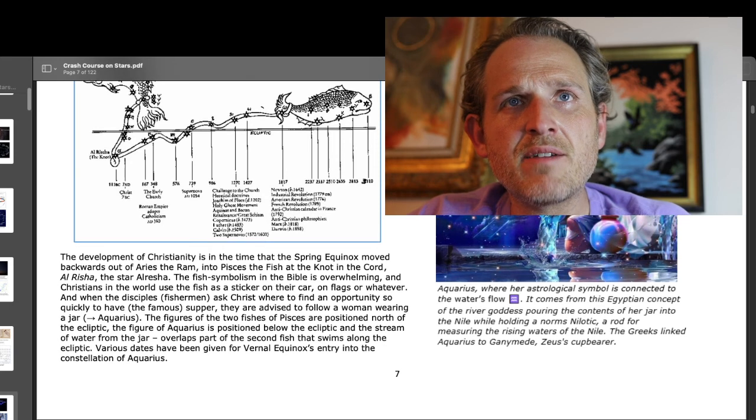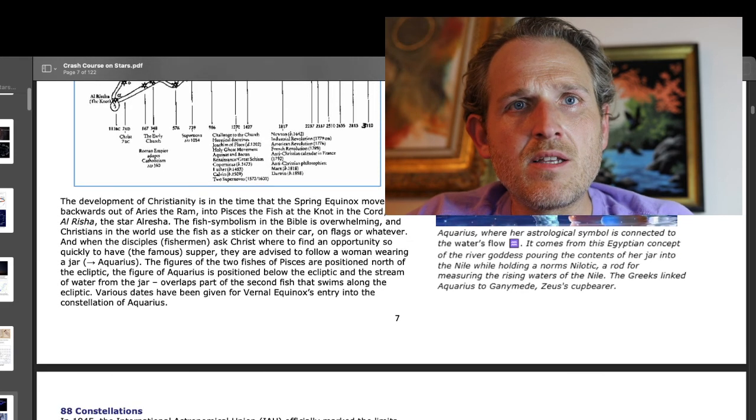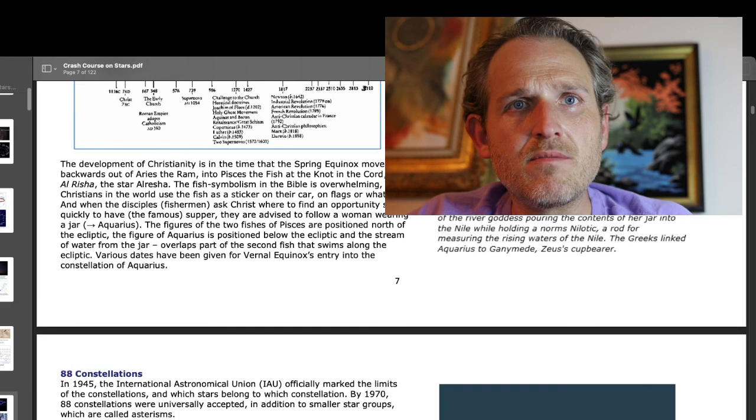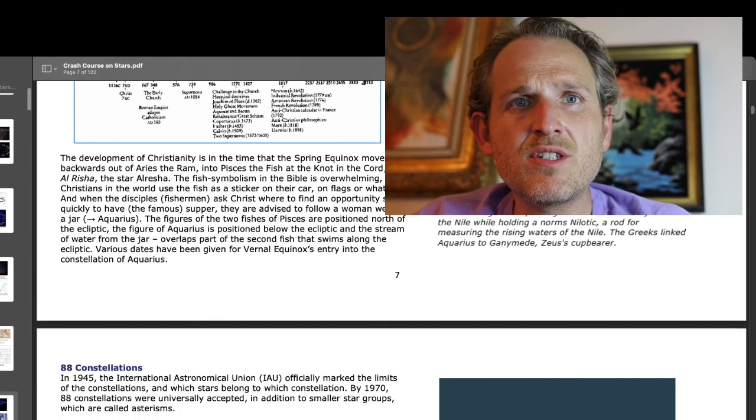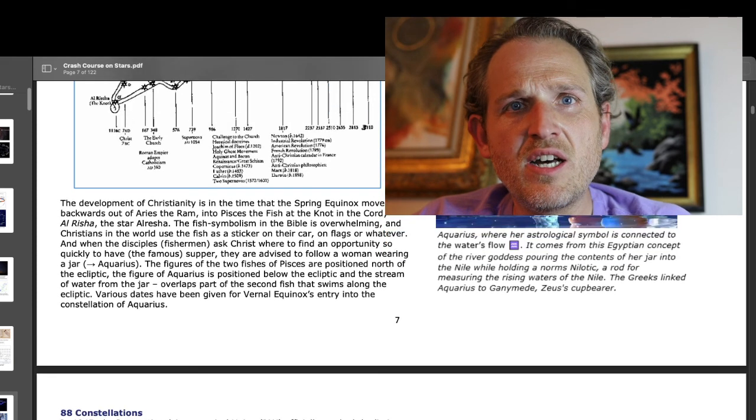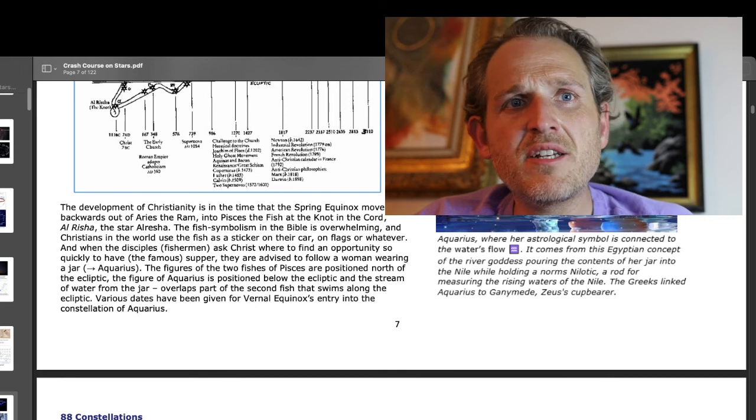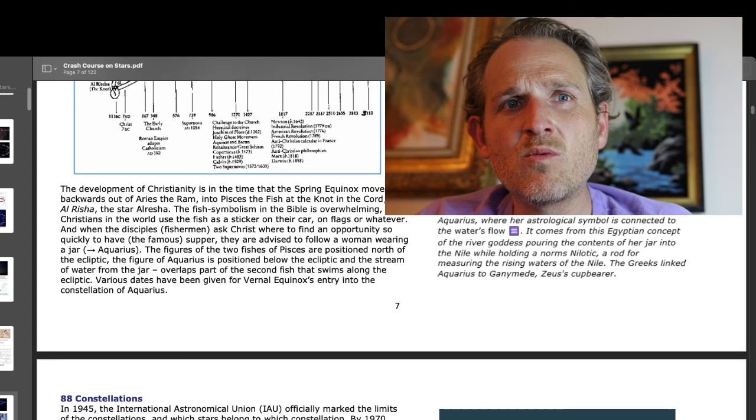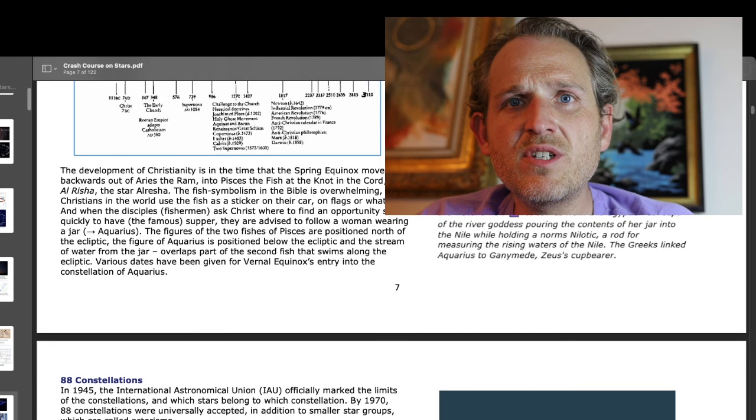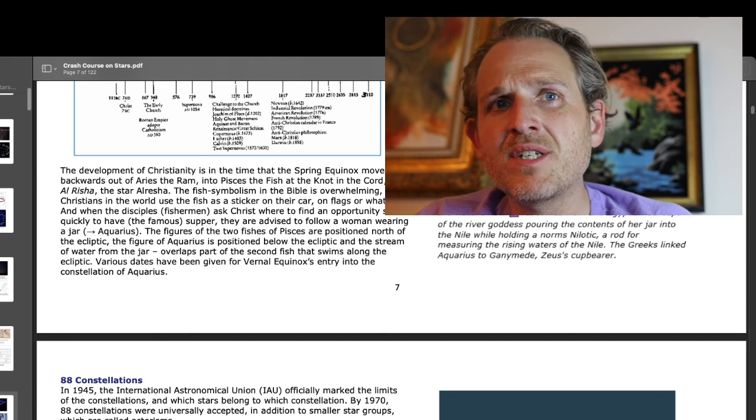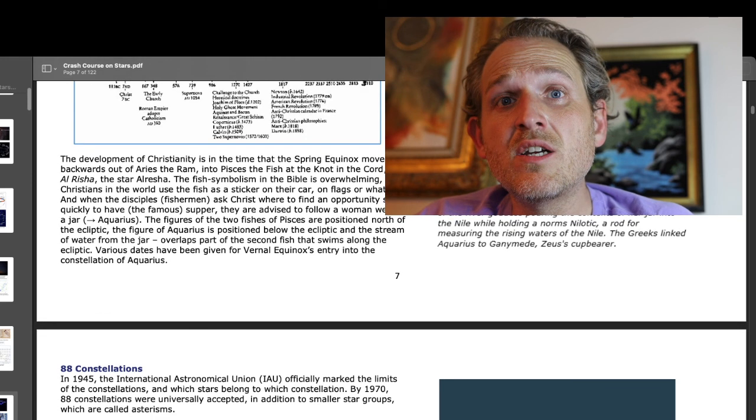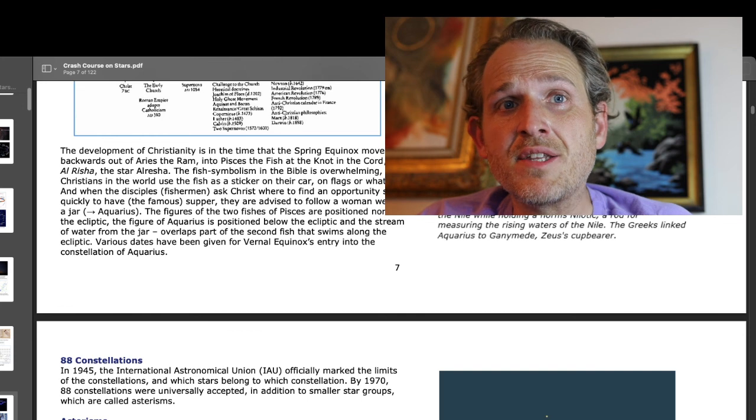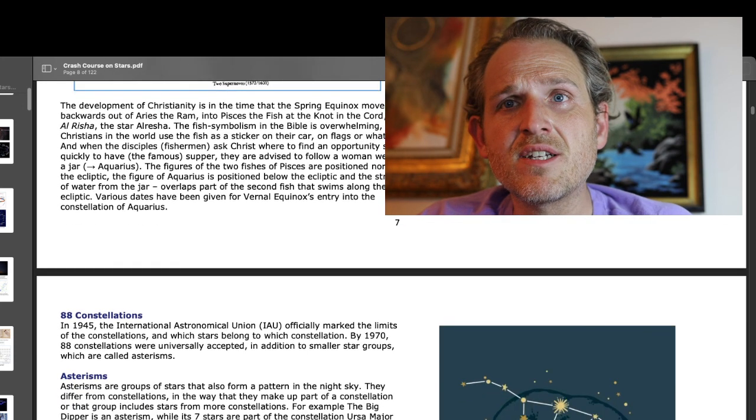So, the fish symbolism in the Bible is overwhelming. And Christians in the world use the fish as a sticker on their car, on flags, or whatever. Then the disciples, the fishermen, ask Christ where to find an opportunity so quickly to have the famous supper where they're advised to follow a woman wearing a jar, Aquarius. The figures of the two fishes of Pisces are positioned north of the ecliptic. The figure of Aquarius is positioned below the ecliptic. And the stream of water from the jar overlaps part of the second fish that swims along the ecliptic. Various dates have been given for Vernal Equinox's entry into the constellation of Aquarius.